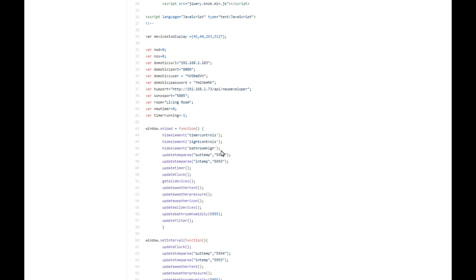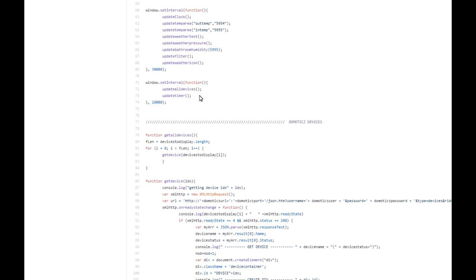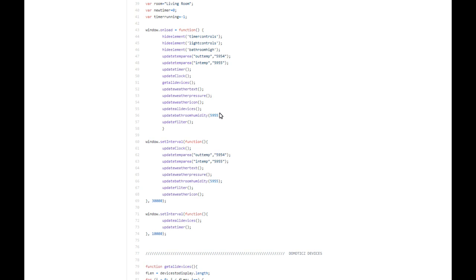Then we have some setInterval information showing what needs to be changed on a regular basis. I've set up two intervals - one every 30 seconds updating certain things, and one every 10 seconds updating others. It's up to you what interval you use; you just need to balance how much information you want updated against the potential overload on Domoticz - though I've never actually experienced overload with Domoticz and HTML.